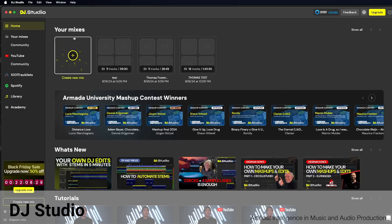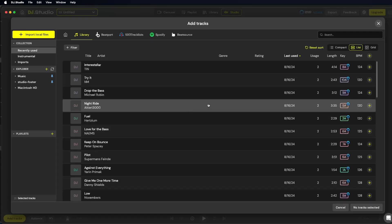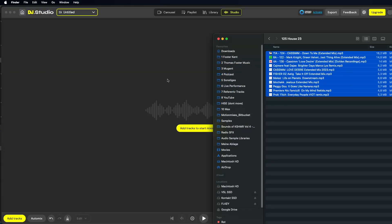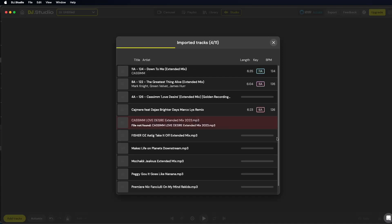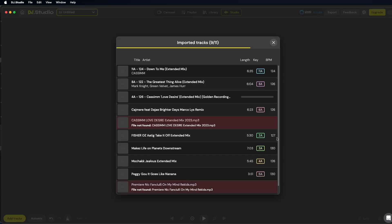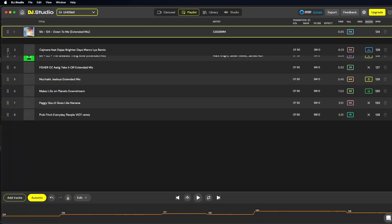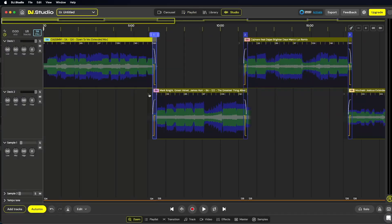To create a mix of your tracks with DJ Studio, select the Create New Mix function. You can then choose to work with tracks stored on your hard drive, stream tracks from YouTube, or use a backup file. In our example, we select the DJ Mix option. This brings you to an import page, which we will close using the Cancel function for this example. Next, drag all your desired tracks into the window from the Finder. The files will then be analyzed for tempo, key, and other attributes. DJ Studio will automatically suggest an optimal track order and mix them for you. If you're not satisfied with the track order, switch from Studio to Playlist at the top and adjust the order there. Back on the Studio page, you can listen to all the transitions and make further optimizations if needed.